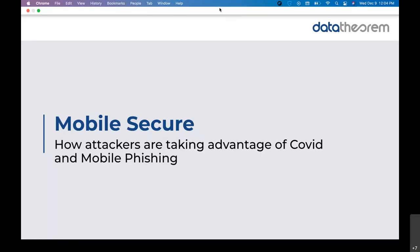All right, let's get started. Thank you everyone for joining this week's edition of Data Theorem's live demo series. Our featured speaker is Nick and he will be talking about mobile phishing. So without further ado, I'd like to introduce you to Nick. Take it away.